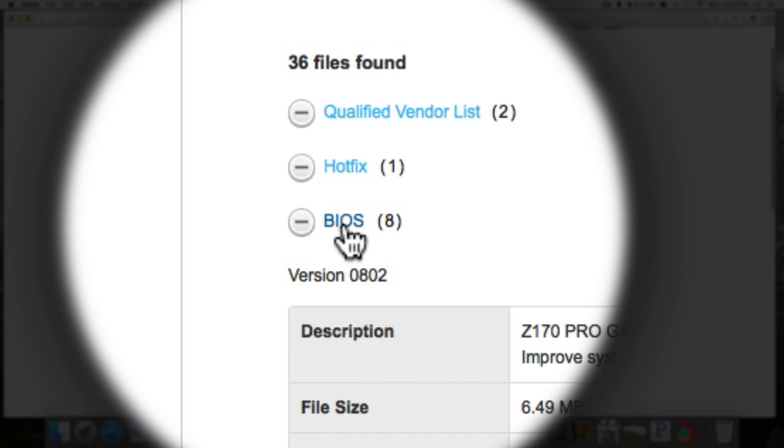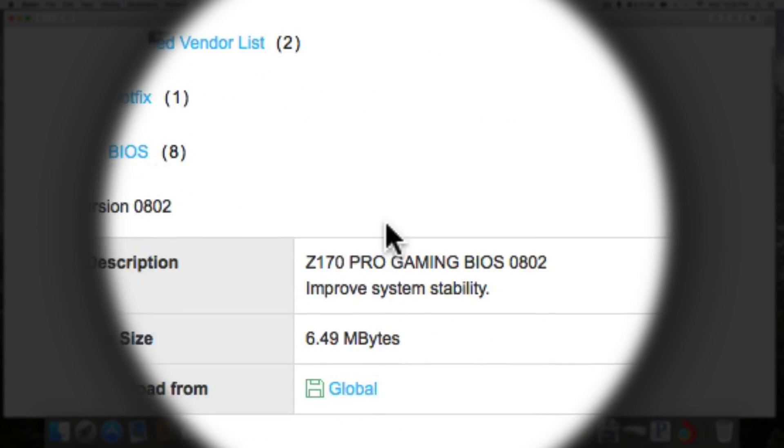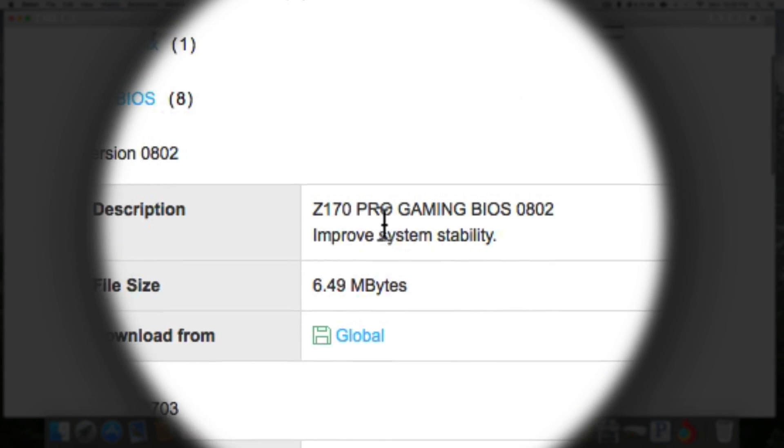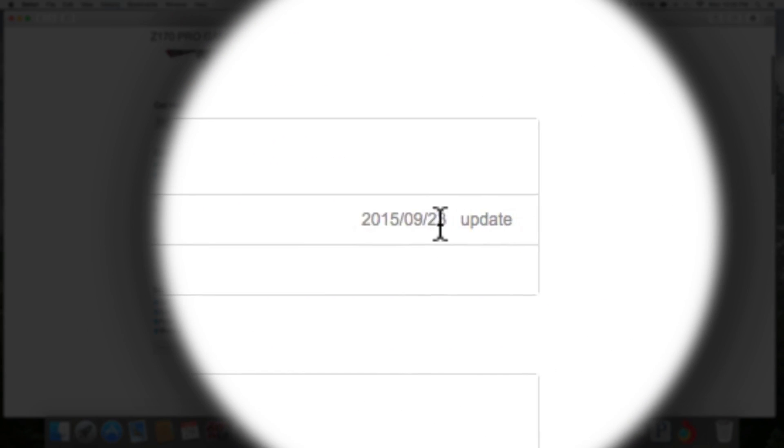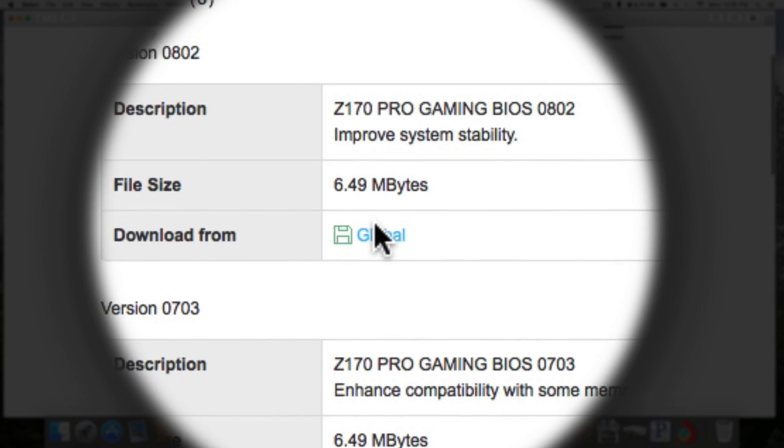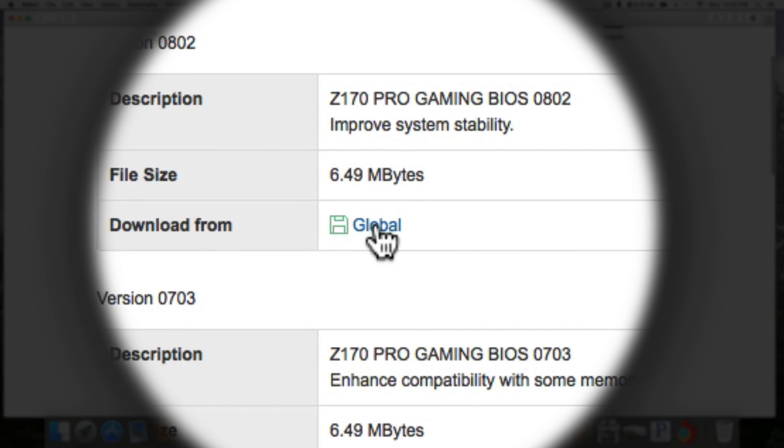Find the BIOS, click it, and find the most recent BIOS update. Click download.